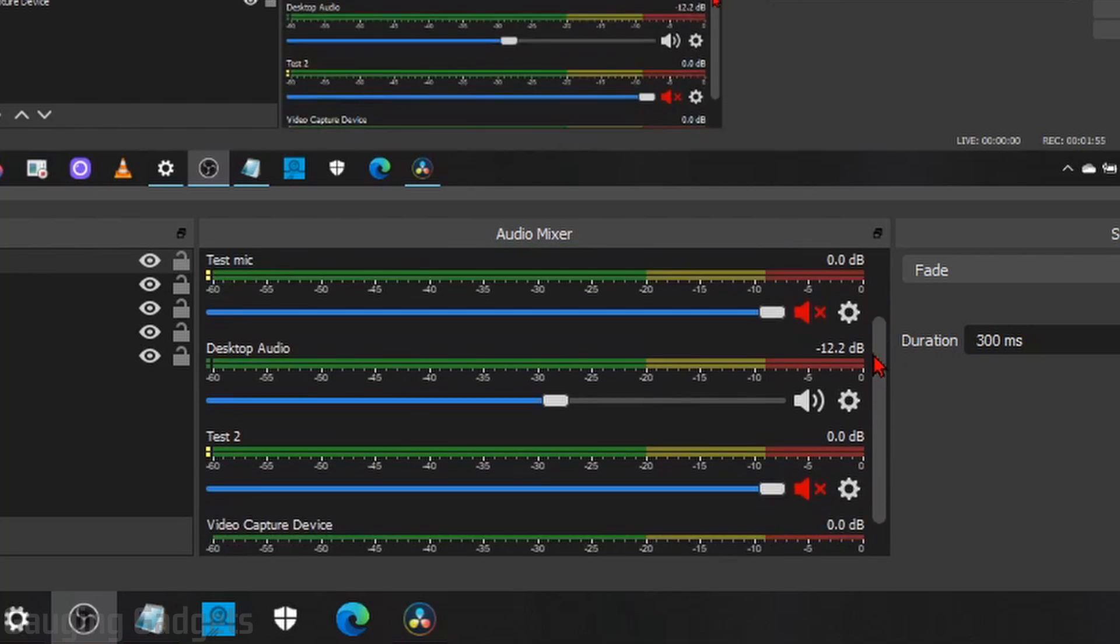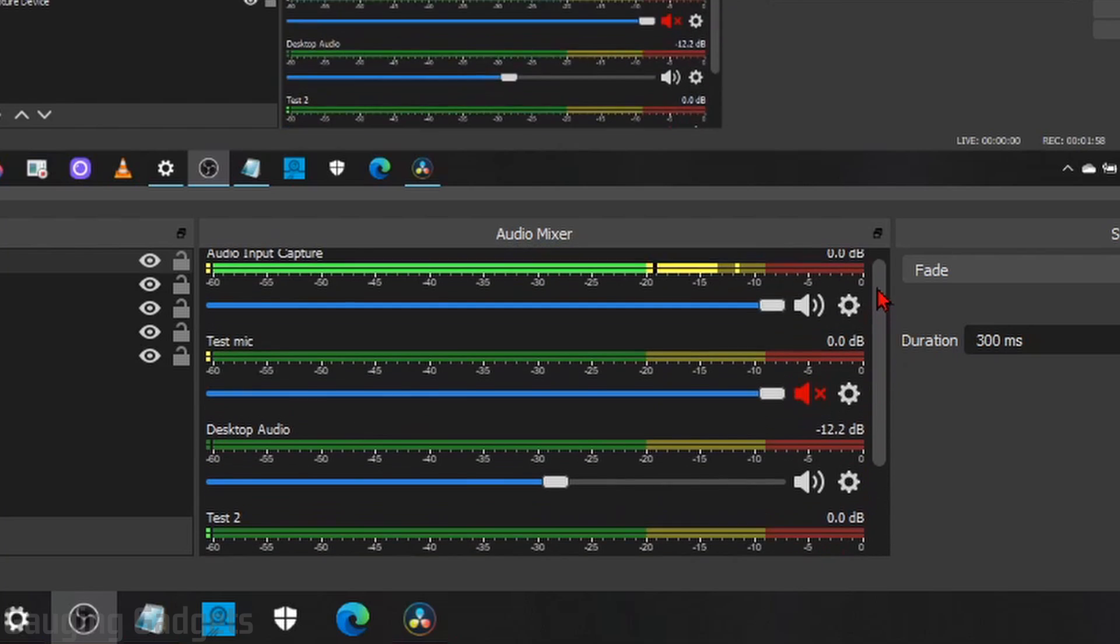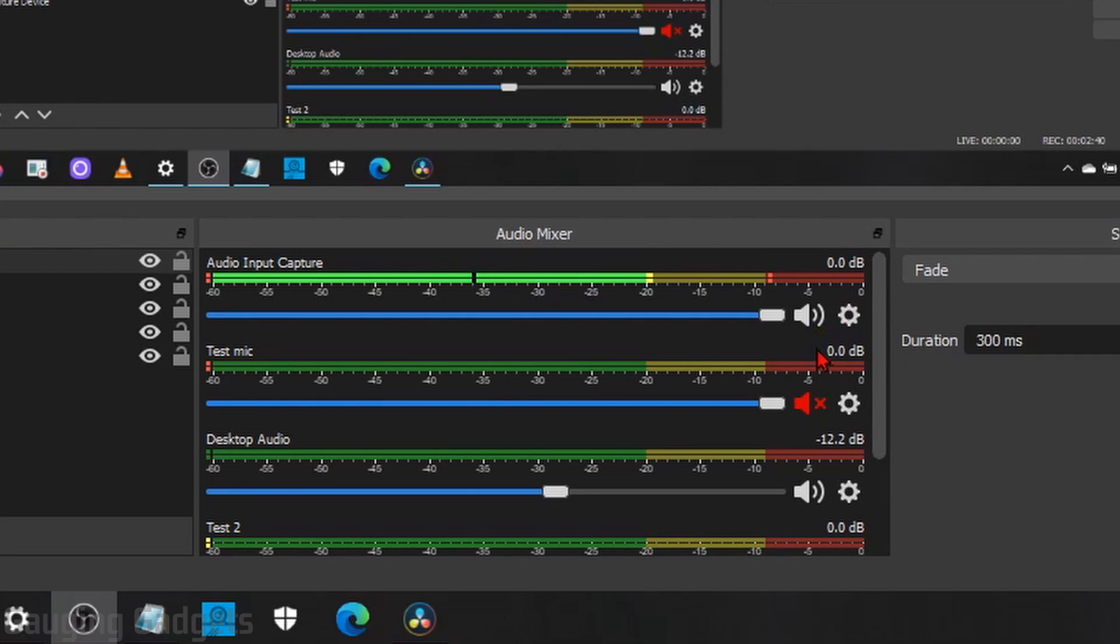If I scroll through, you can see that nothing else is picking up audio currently. So go through this list and make sure you only have the devices you're actually using unmuted. You want to mute everything else.